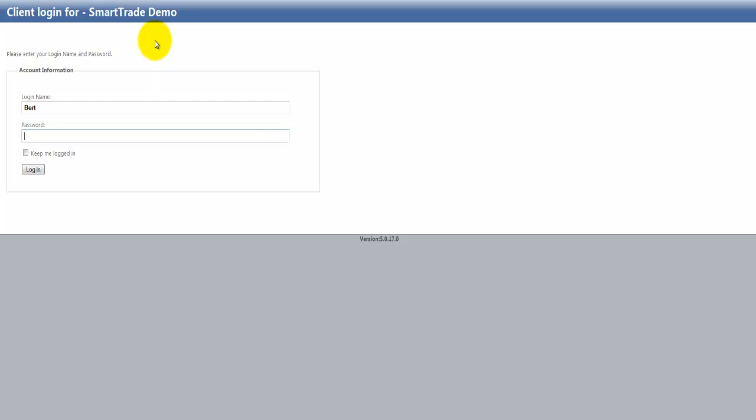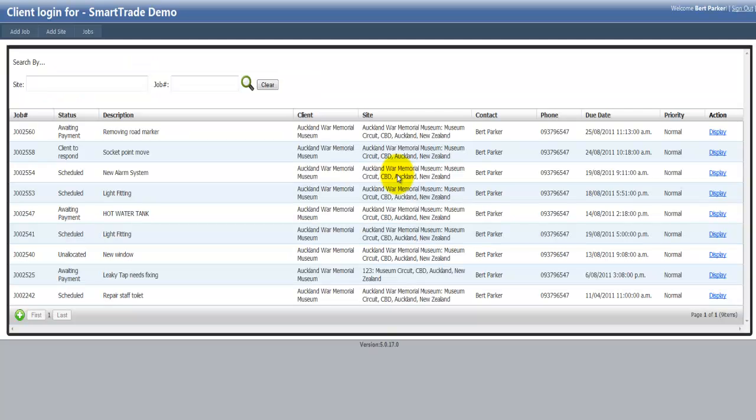I have one already set up here. I'll just type that in. So there we go. I've logged into the main page here, Internet Job Login.